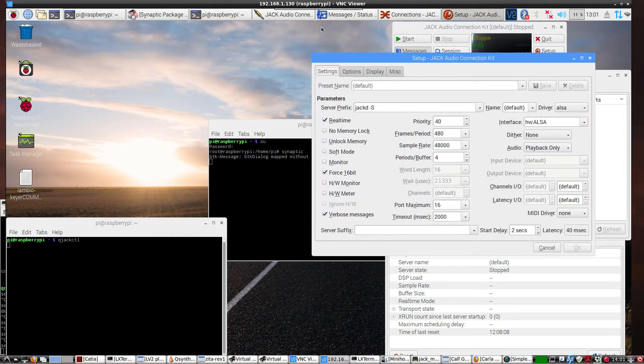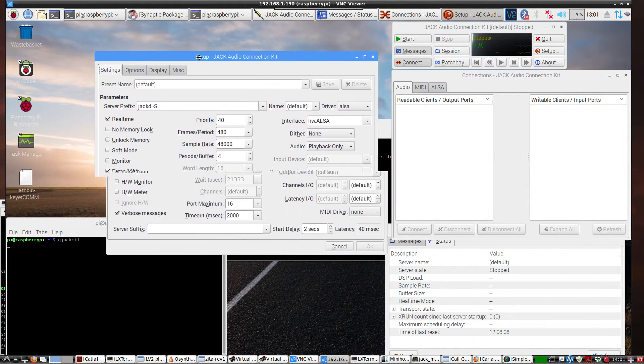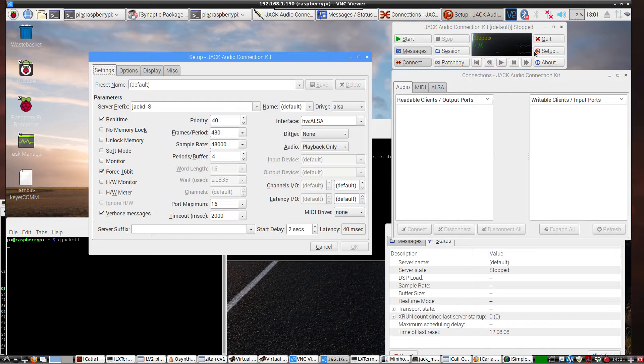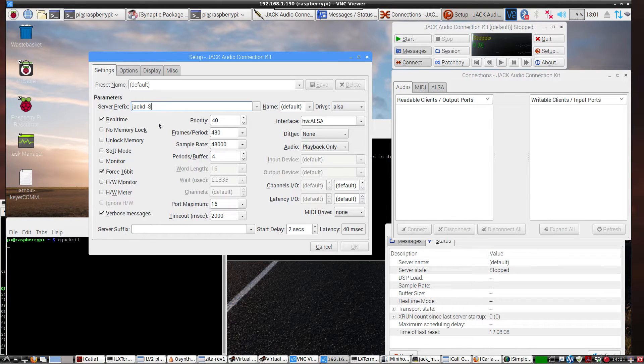So we have that taken care of. And I already have Synaptic running, or loaded anyway. So then click Setup. And these are the settings that worked for my Raspberry Pi. I have a Raspberry Pi 2B.